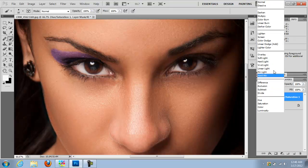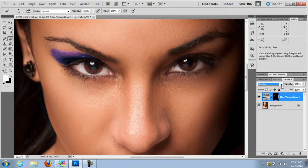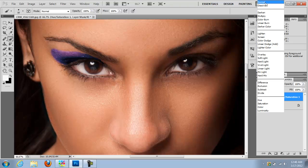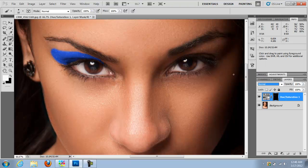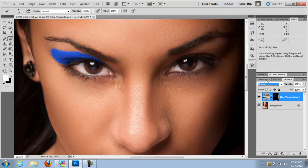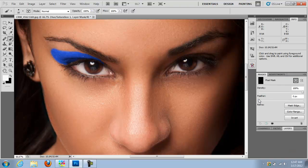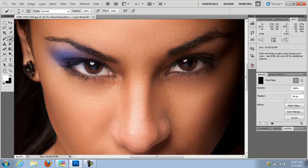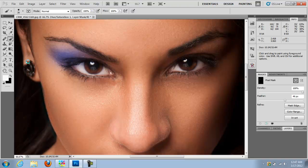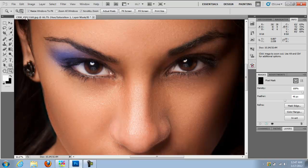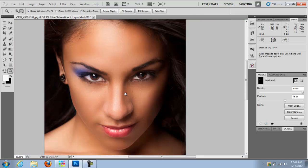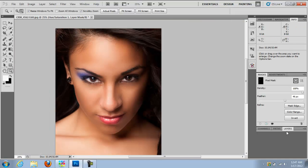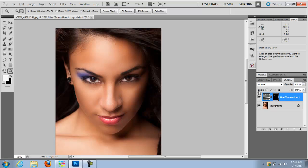Then I'm going to go to mask. With my mask selected, I'm going to go to mask and I'm going to feather my selection just to make it look more natural. There we go. And now we've added a nice blue eyeshadow on there.